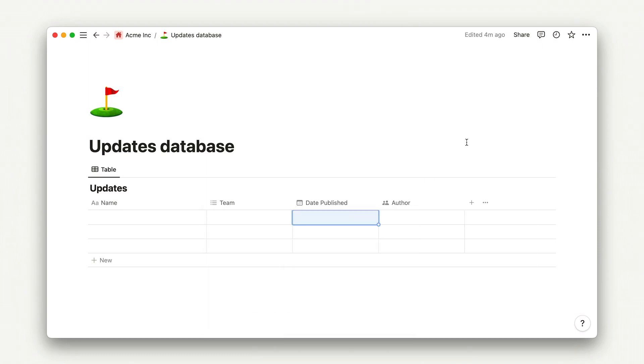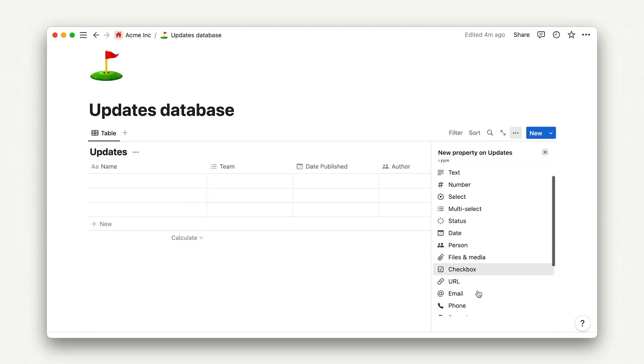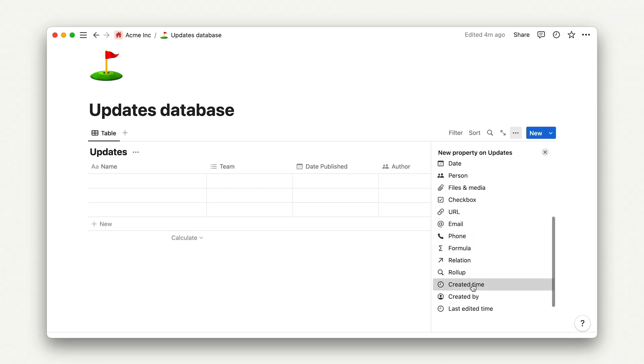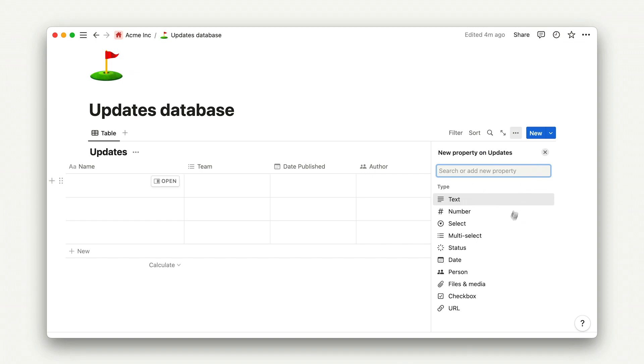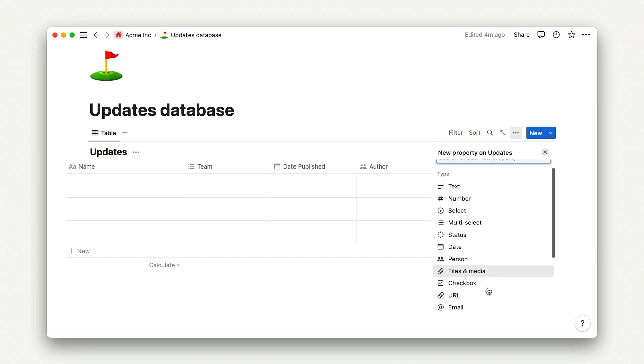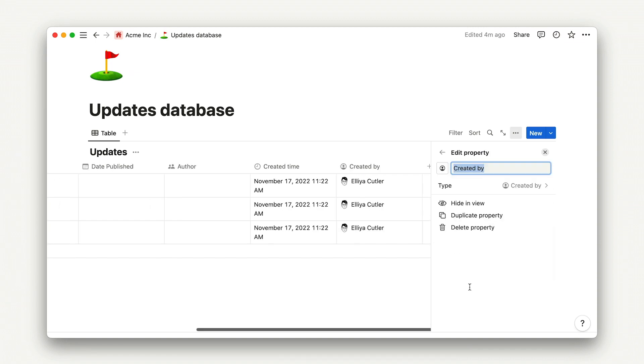Let's add a couple of advanced properties here, specifically created by and created time. While this information is always captured under the hood, adding them as distinct properties helps organize this collection of updates further, especially if a teammate forgets to add those properties themselves.